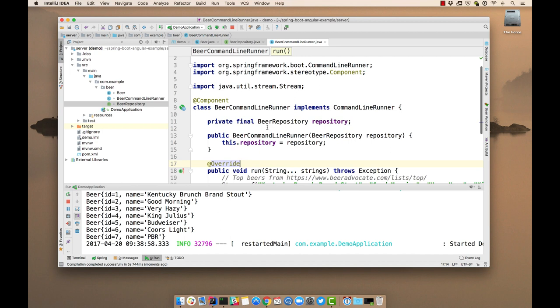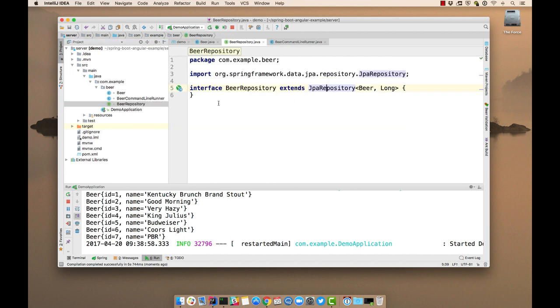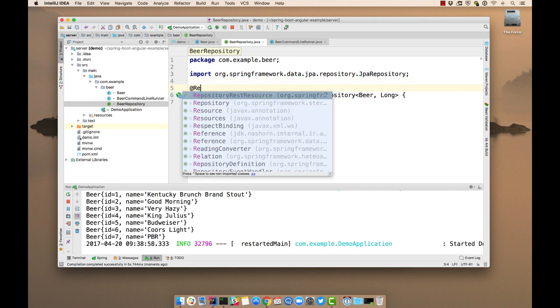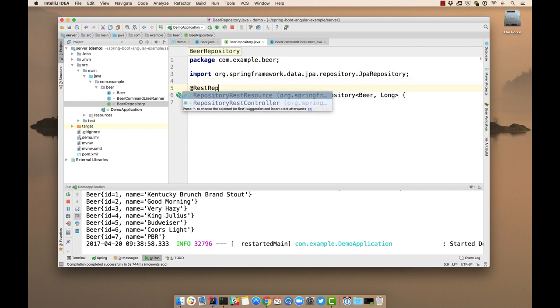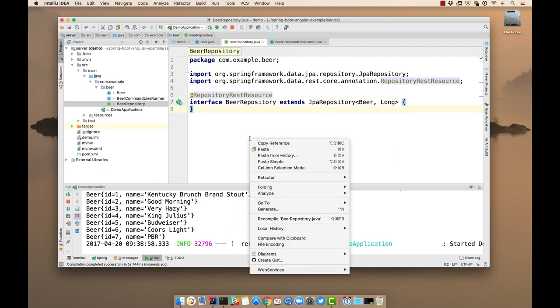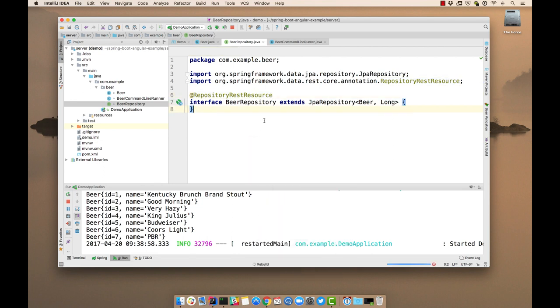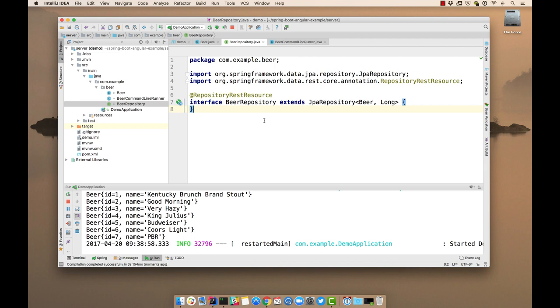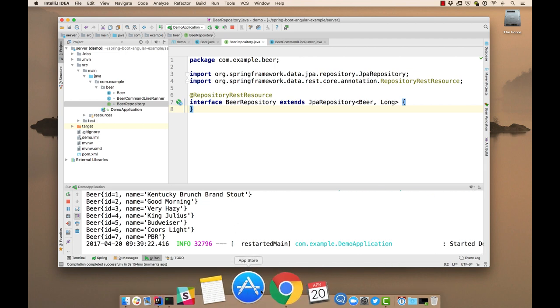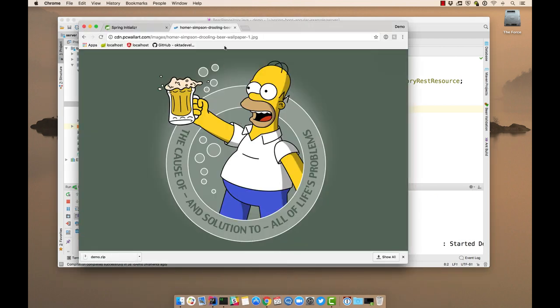Now we need to actually have a list or a REST API. So we can do that with REST repository or REST repository REST resource. We compile this class. We can open this up in our browser.